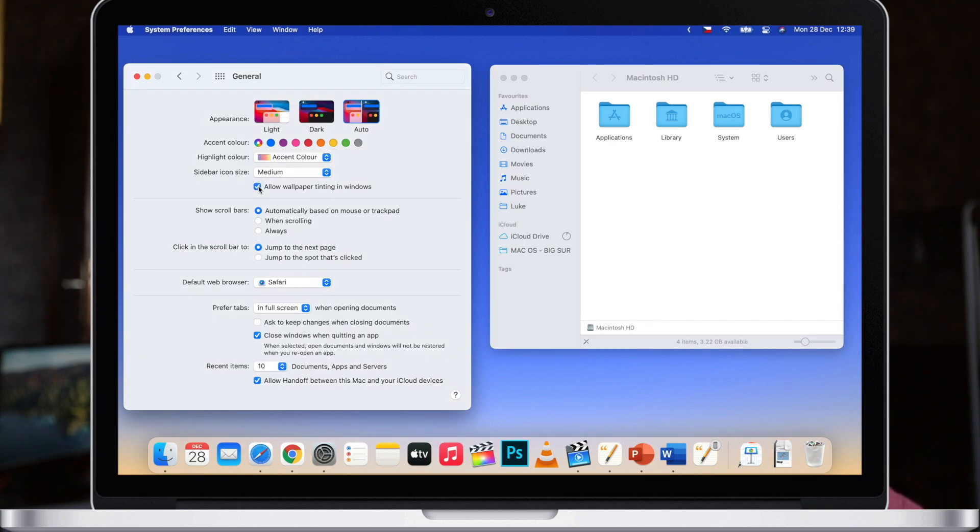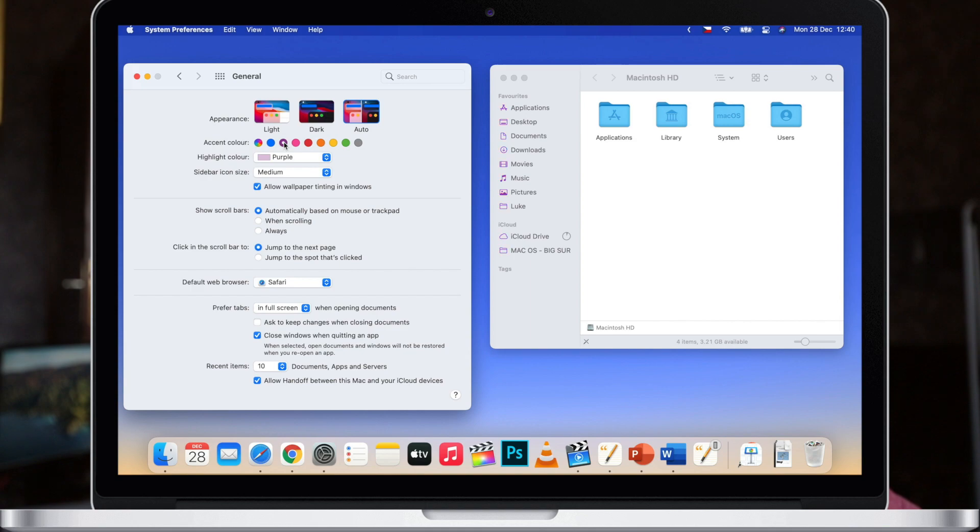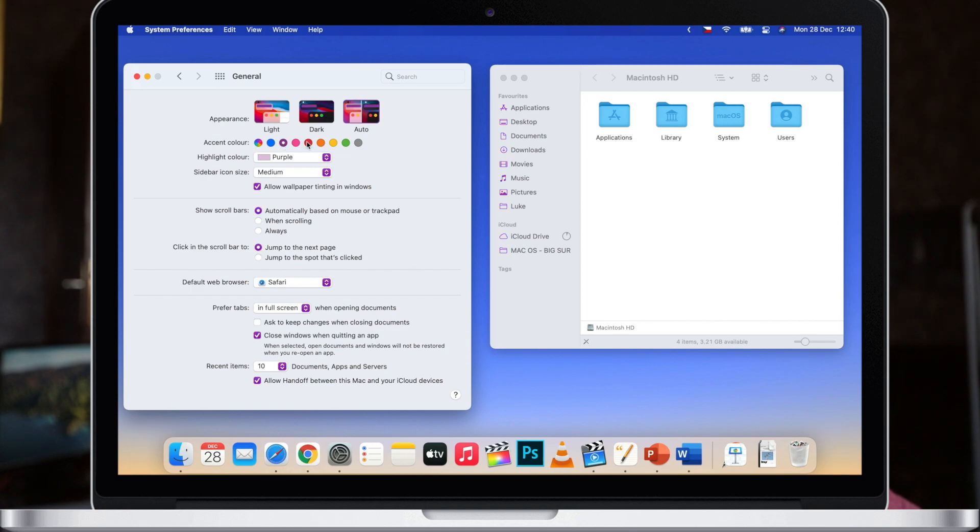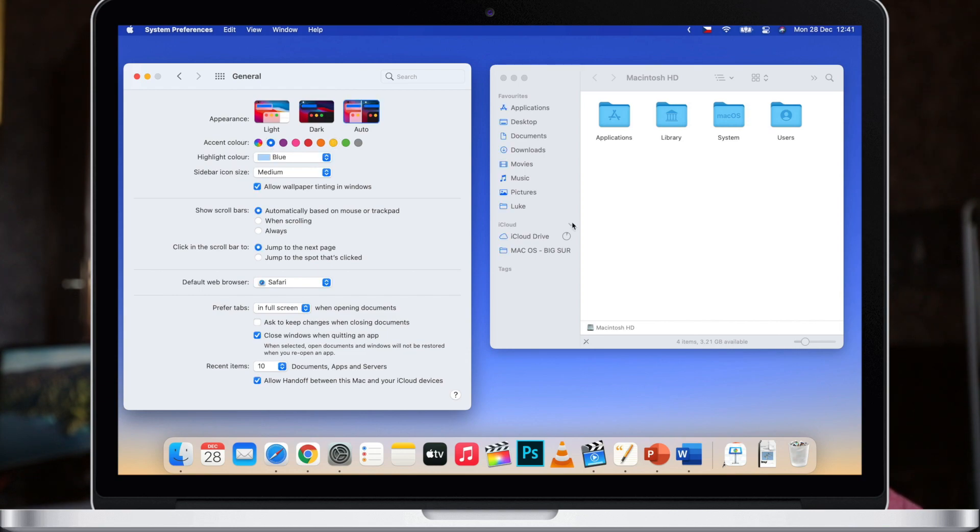When we are here in general you might have a look at the other things as well. First you can change the accent color and what happens is that it will change the selection here in the system preferences. In Finder it will change the color of these sidebar icons and make changes even in some other apps like notes.